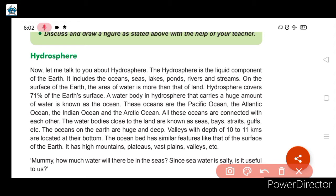The water bodies close to the land are known as seas, bays, straits and gulfs. Oceans are very deep and have a very large volume, covering 71% of the earth's surface.